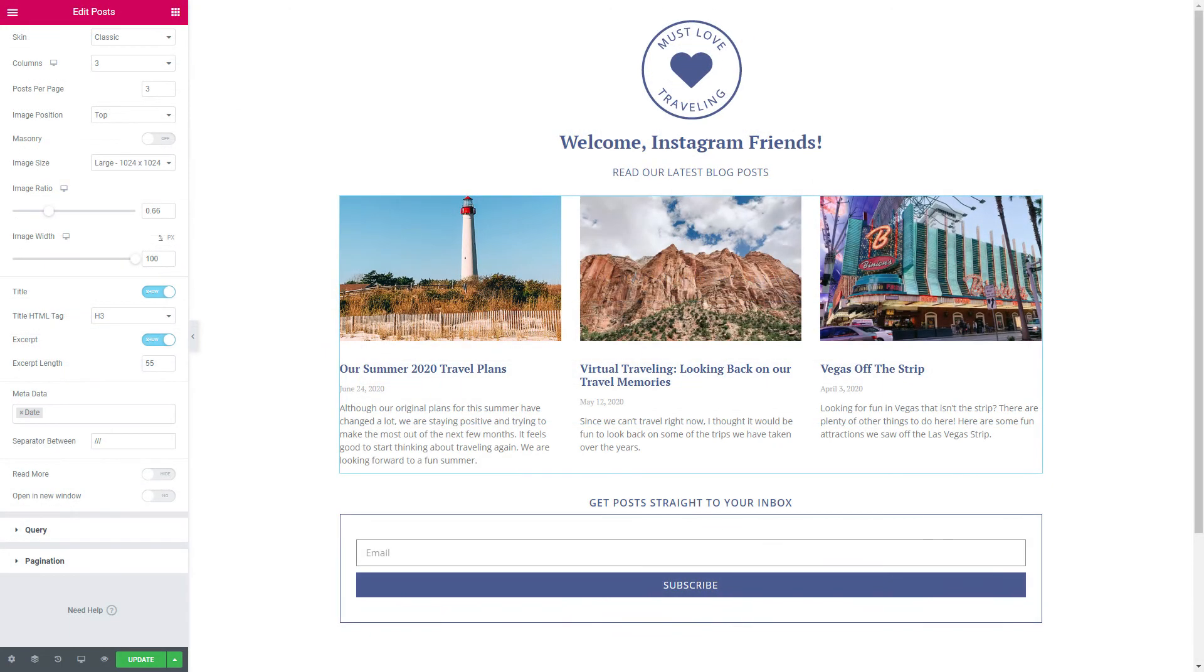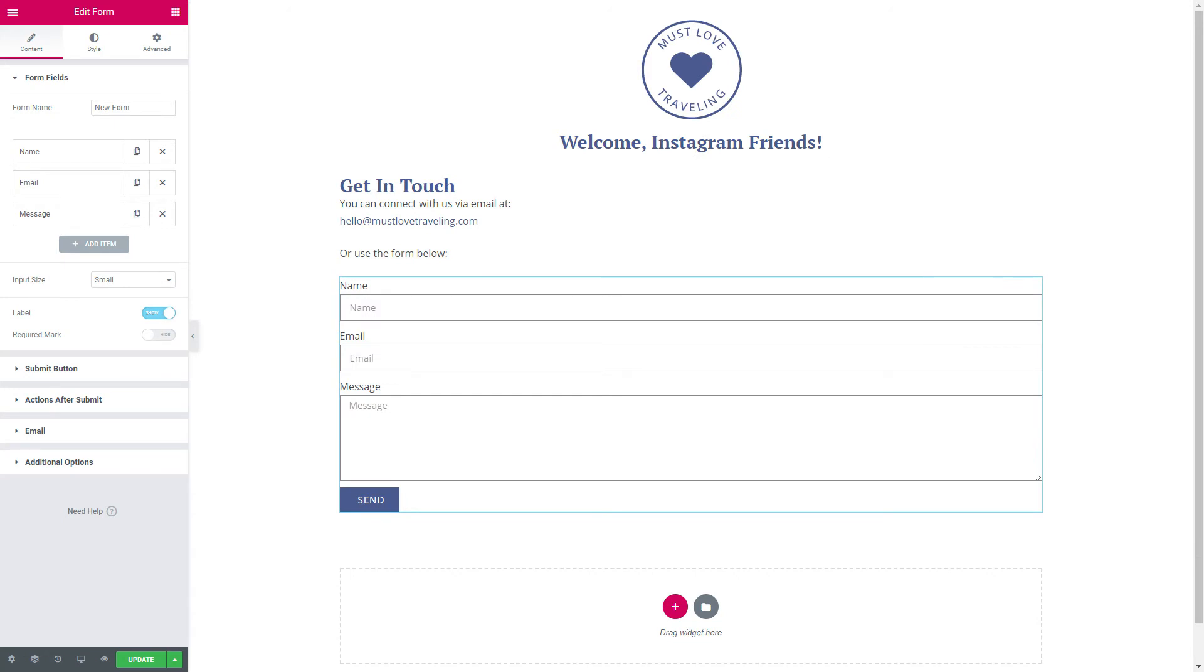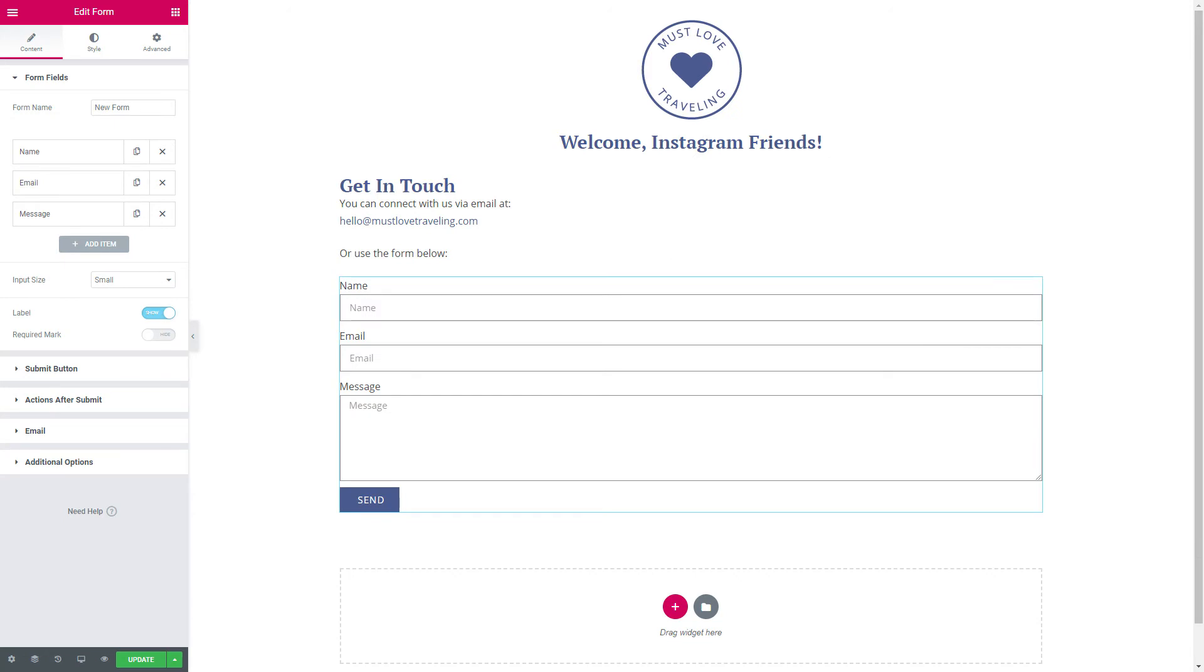Some ideas for things that you can add to your Instagram landing page: you can do links to your most popular pages, recent blog posts, a contact form that allows people to easily get in touch with you.